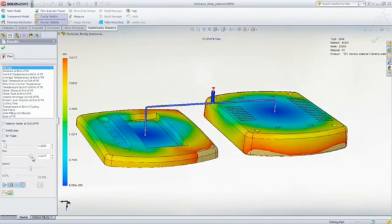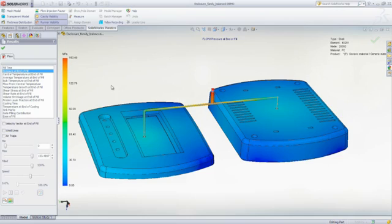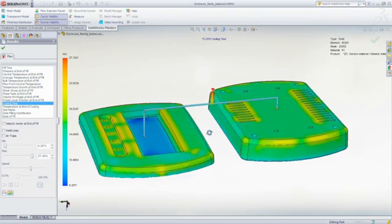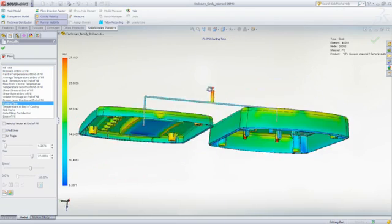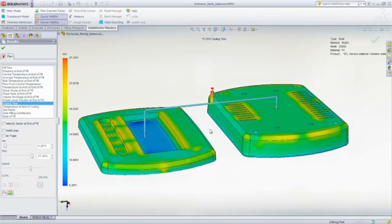With SOLIDWORKS Plastics, you can predict and avoid manufacturing defects during the earliest stages of part and mold design, eliminating costly mold rework, improving part quality, and decreasing time to market.